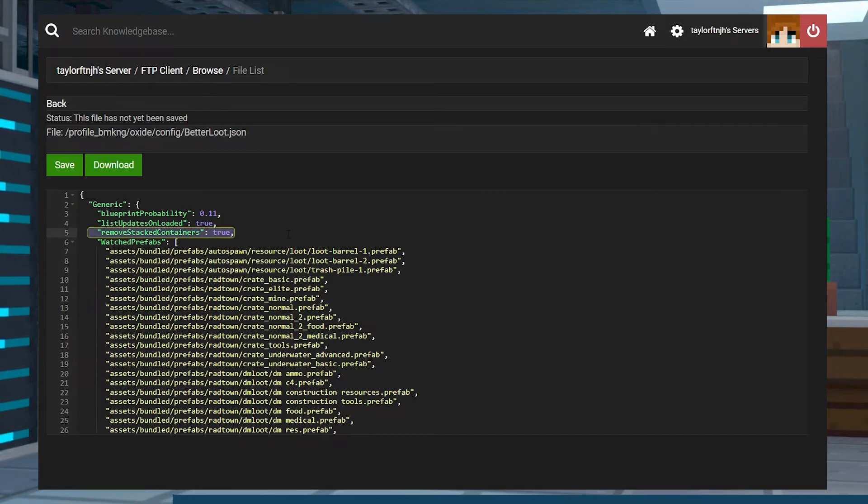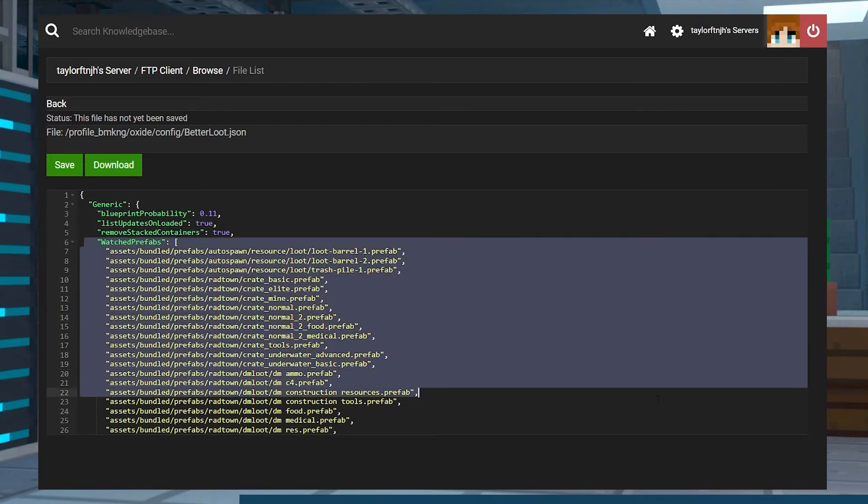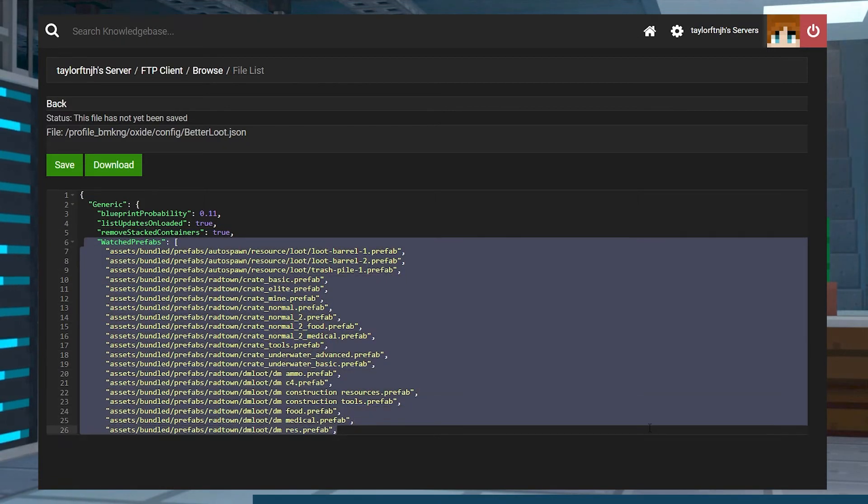Remove Stacked Containers removes any containers that are in or on each other. And Watched Prefabs is a list for every container that the plugin will adjust loot for.